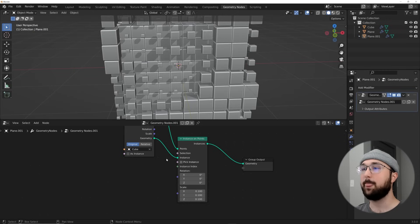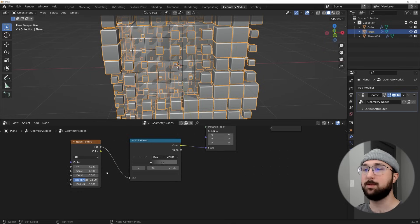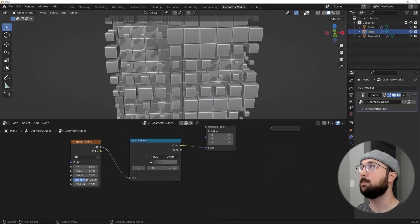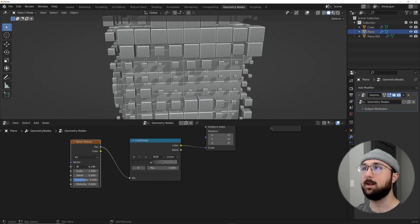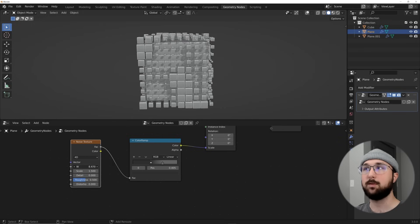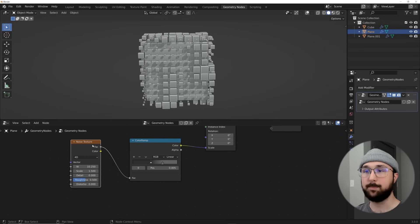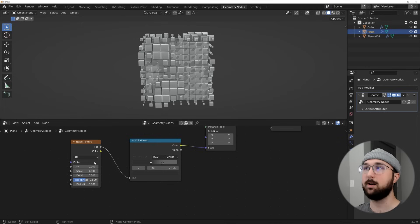Here we go. If we click on this outer cube set we can play with the W, move it around, and now we have our animation. But first we need to loop it — let's get this W back to zero, which is very important.